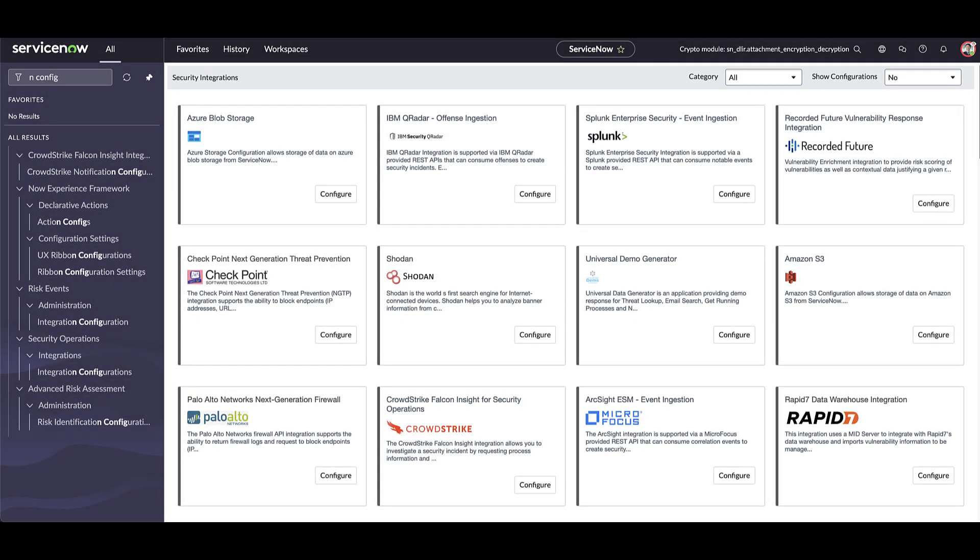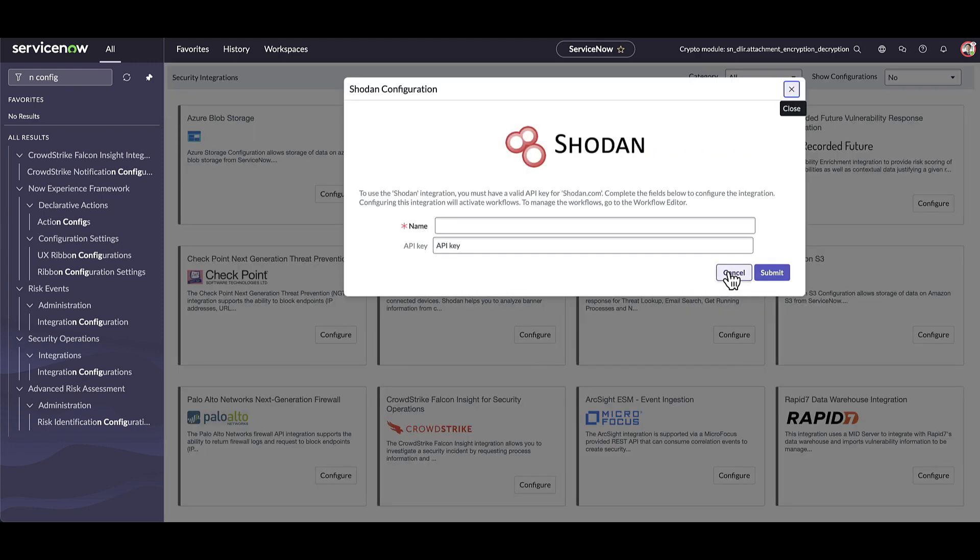Once installed, these applications can be configured inside your ServiceNow instance. Some simply require API key here, while others have more options such as filtering to restrict the data that you want to collect.